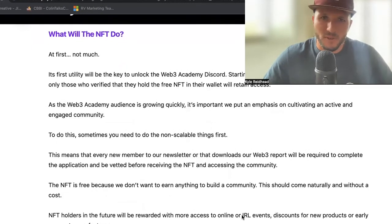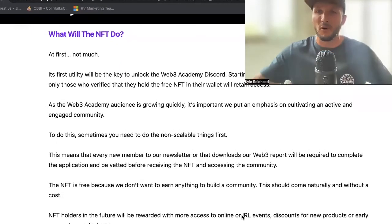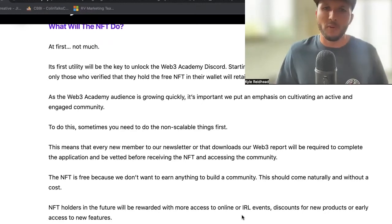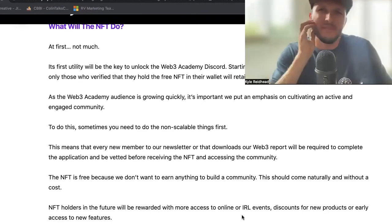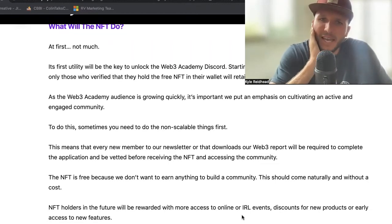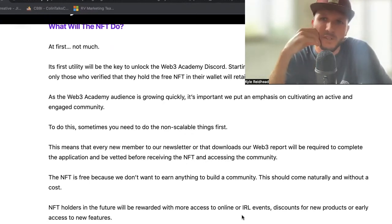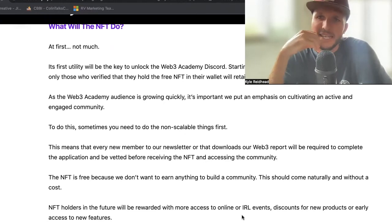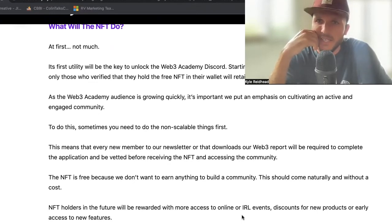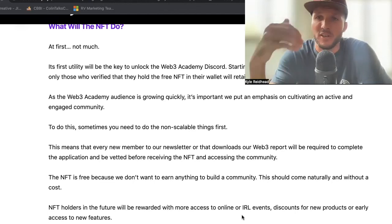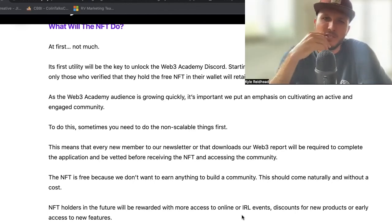Every new member to our newsletter or that downloads our Web3 report moving forward — anyone that's not currently in the Discord — will be required to complete this application and will be vetted before receiving the NFT and accessing the community. Now, what that means to vet, we honestly don't know yet. Again, we're doing the non-scalable things first. So what we're going to do is see who are all the people in the community, who fills out these applications, who are the ones that are excited to be a part of this. We can learn from that and then either the community or just our core team will start to decide on who else we want inside of this community.